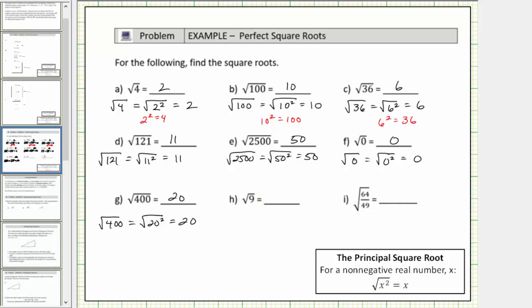H is pretty straightforward because 3 squared is equal to 9. The square root of 9 equals the square root of 3 squared, which equals one factor of 3.